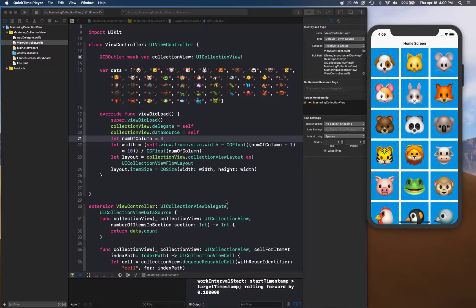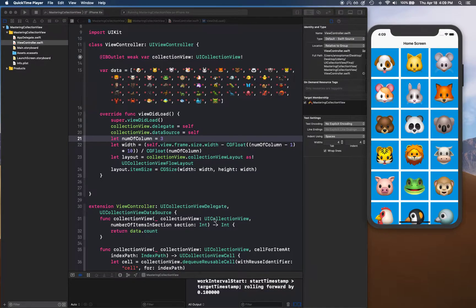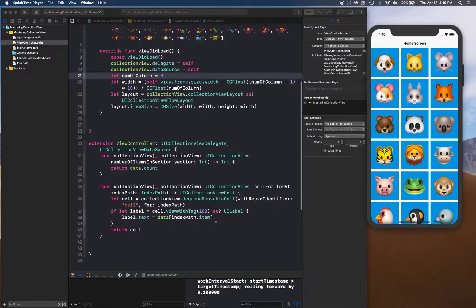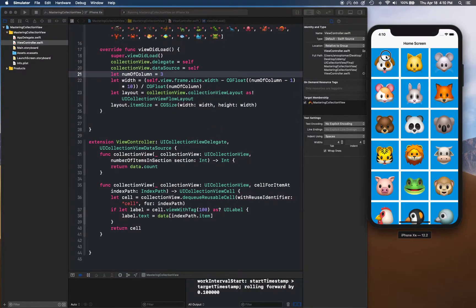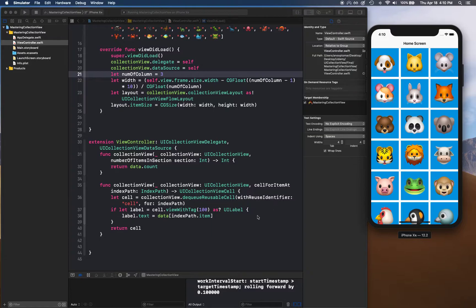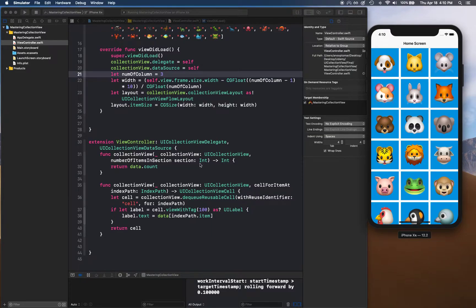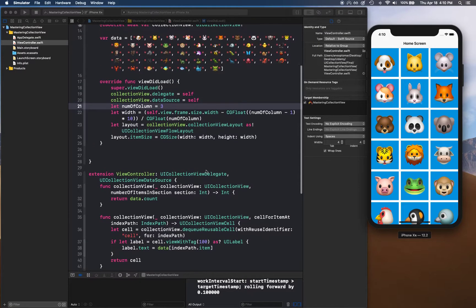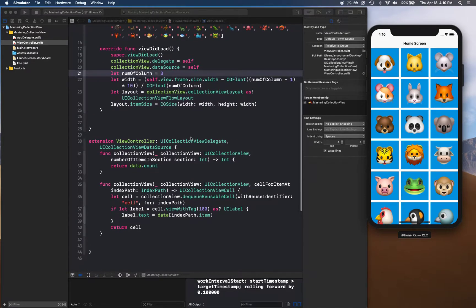All right, hello and welcome back. In this video we're going to be talking about cell selection. Right now if you select these cells, you notice nothing happens, and that's because we haven't provided any functionality to those selections. How can we do that? That's why we're here to answer that question.